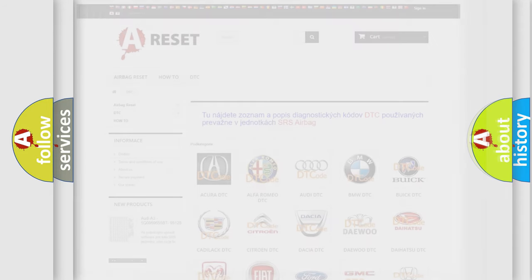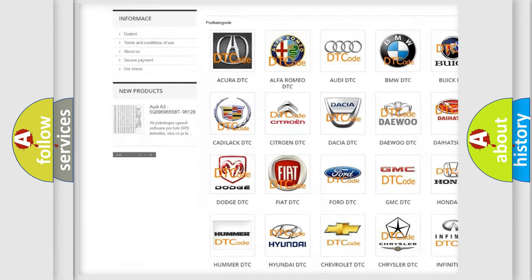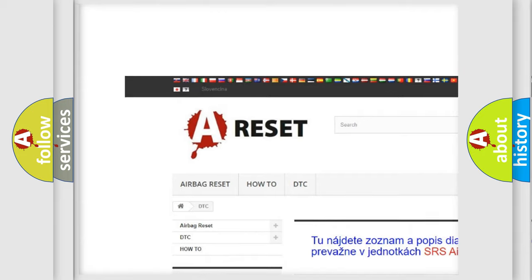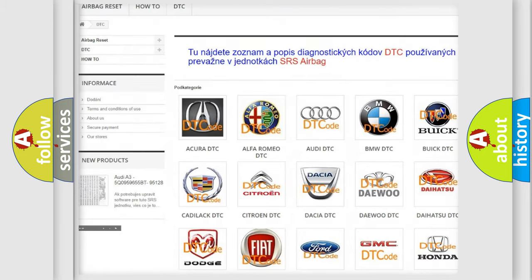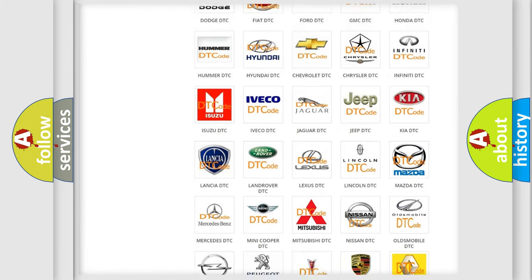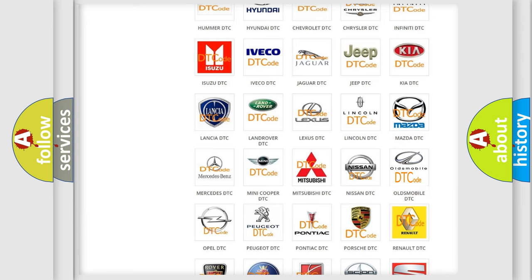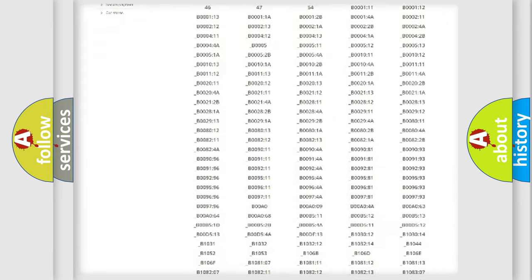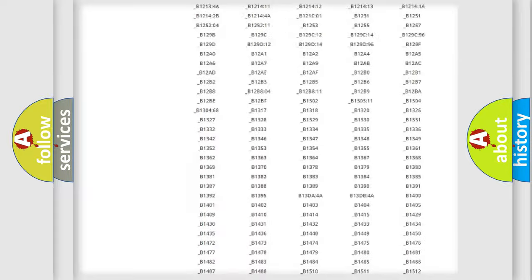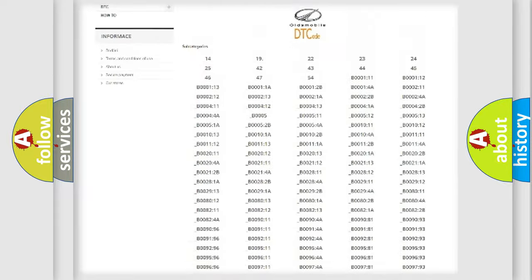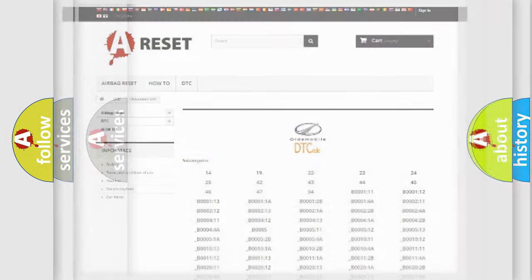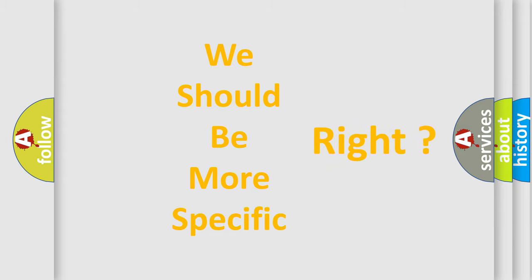Our website airbagreset.sk produces useful videos for you. You do not have to go through the OBD2 protocol anymore to know how to troubleshoot any car breakdown. You will find all the diagnostic codes that can be diagnosed in Oldsmobile vehicles, and many other useful things. The following demonstration will help you look into the world of software for car control units.